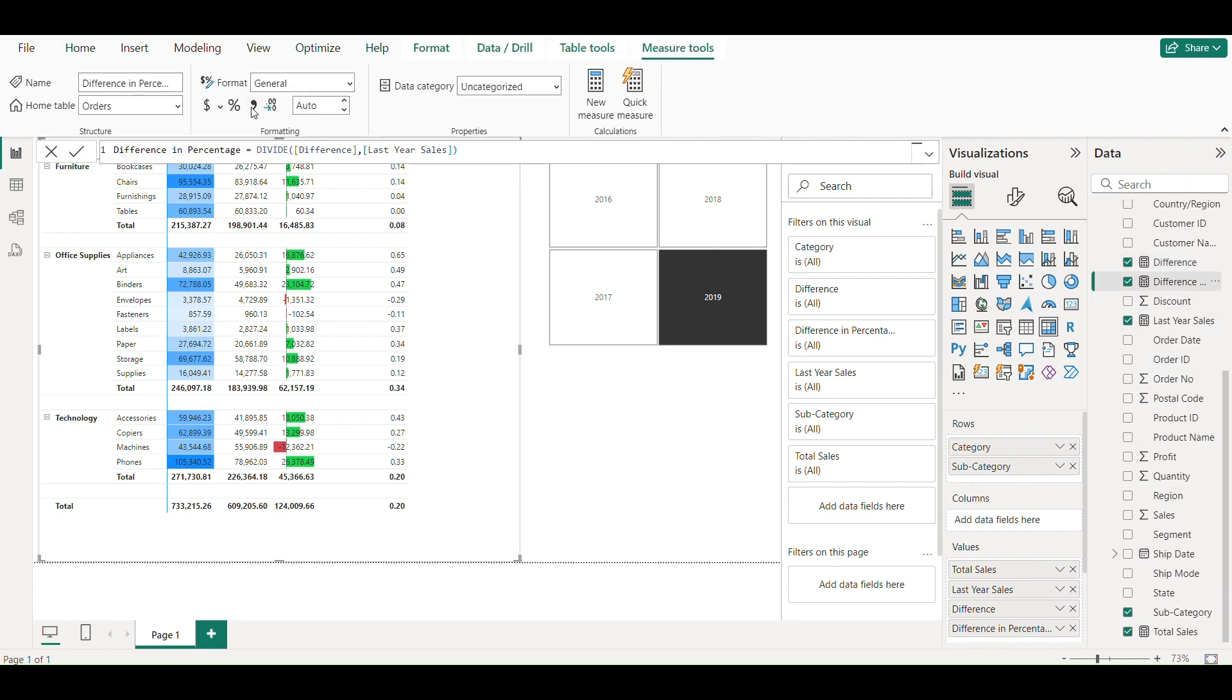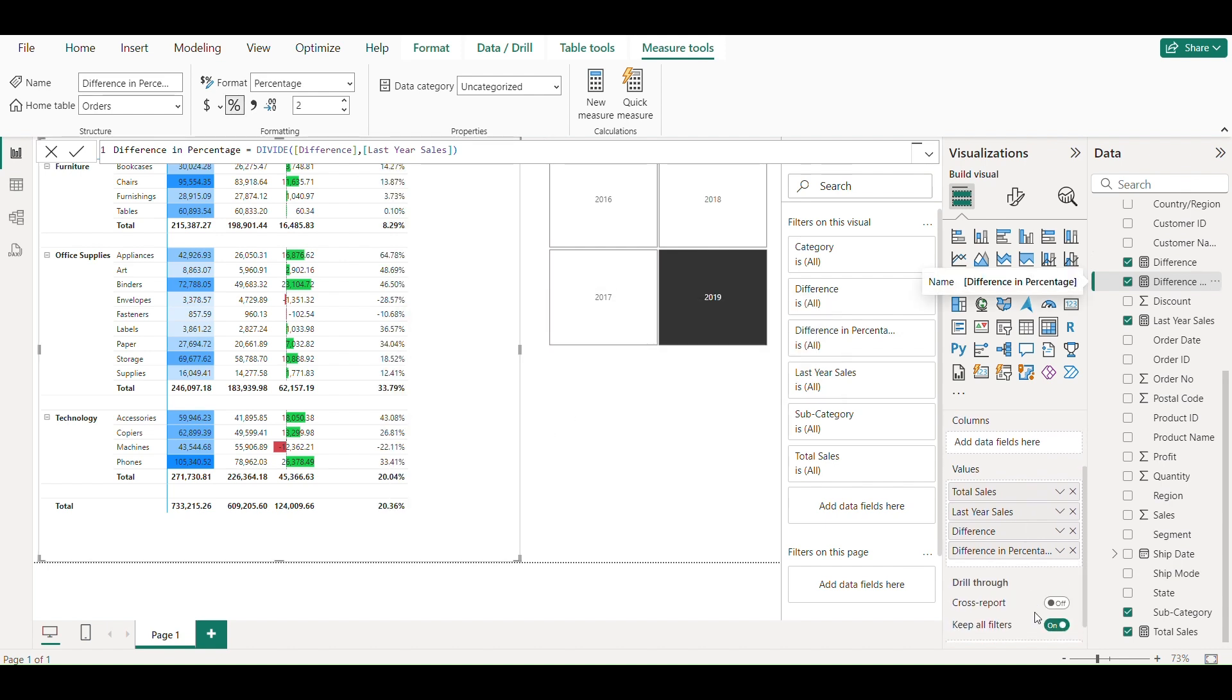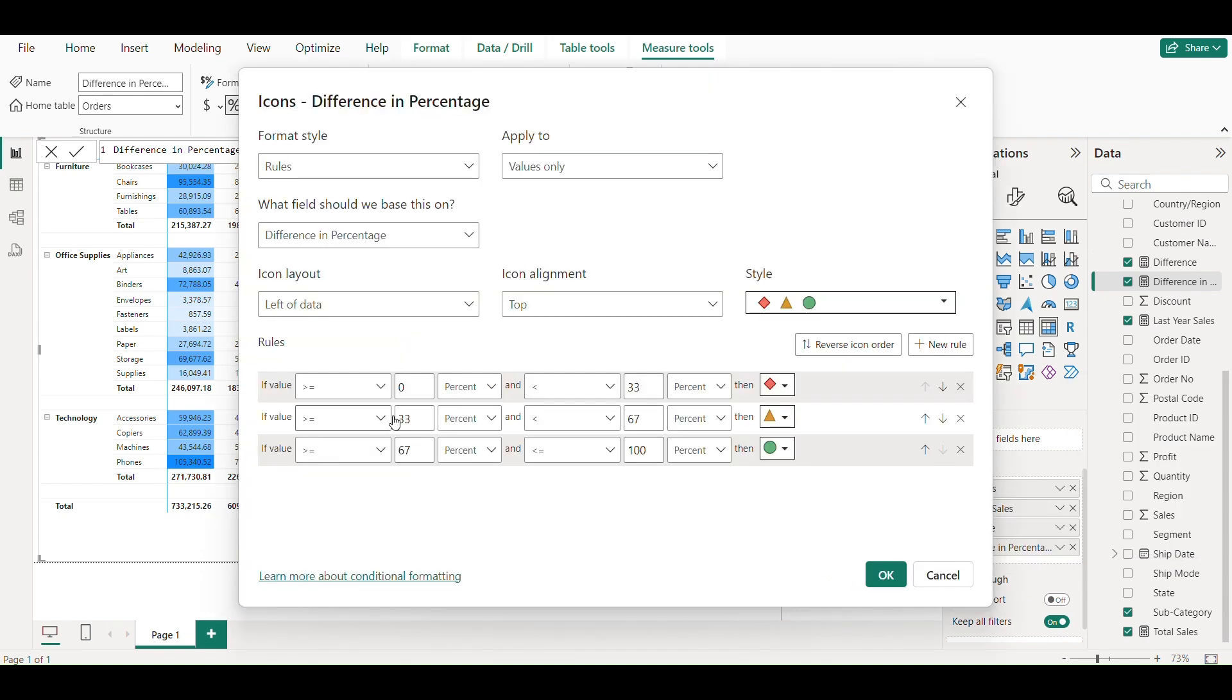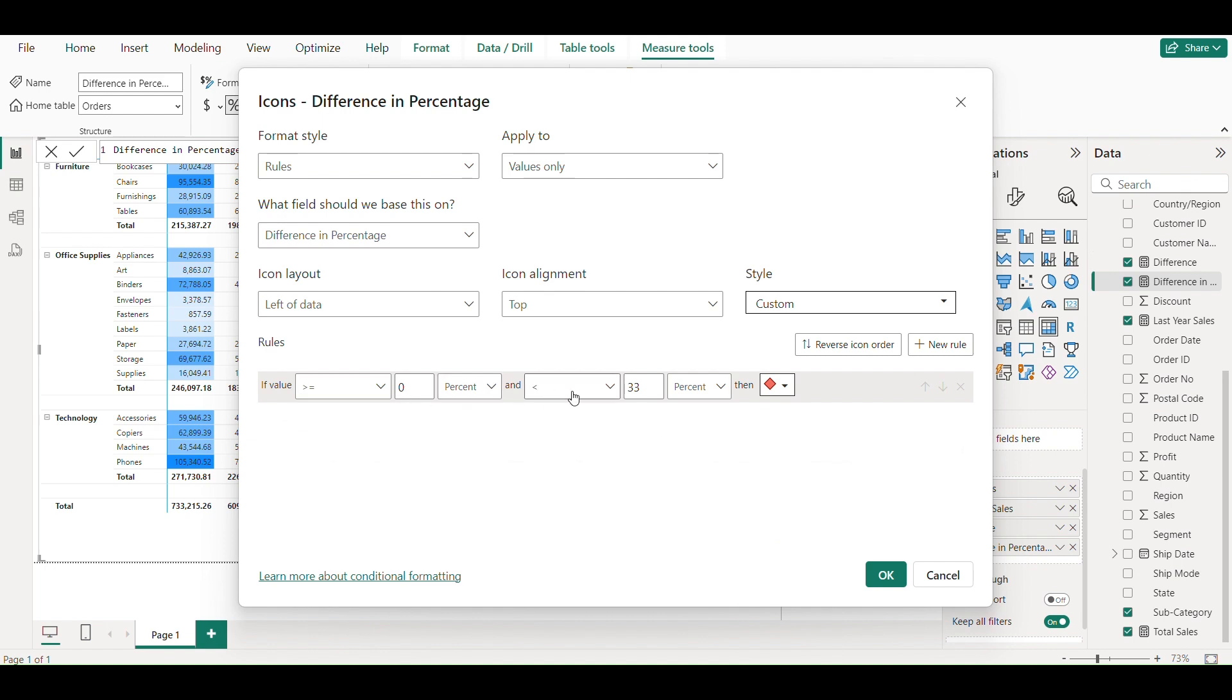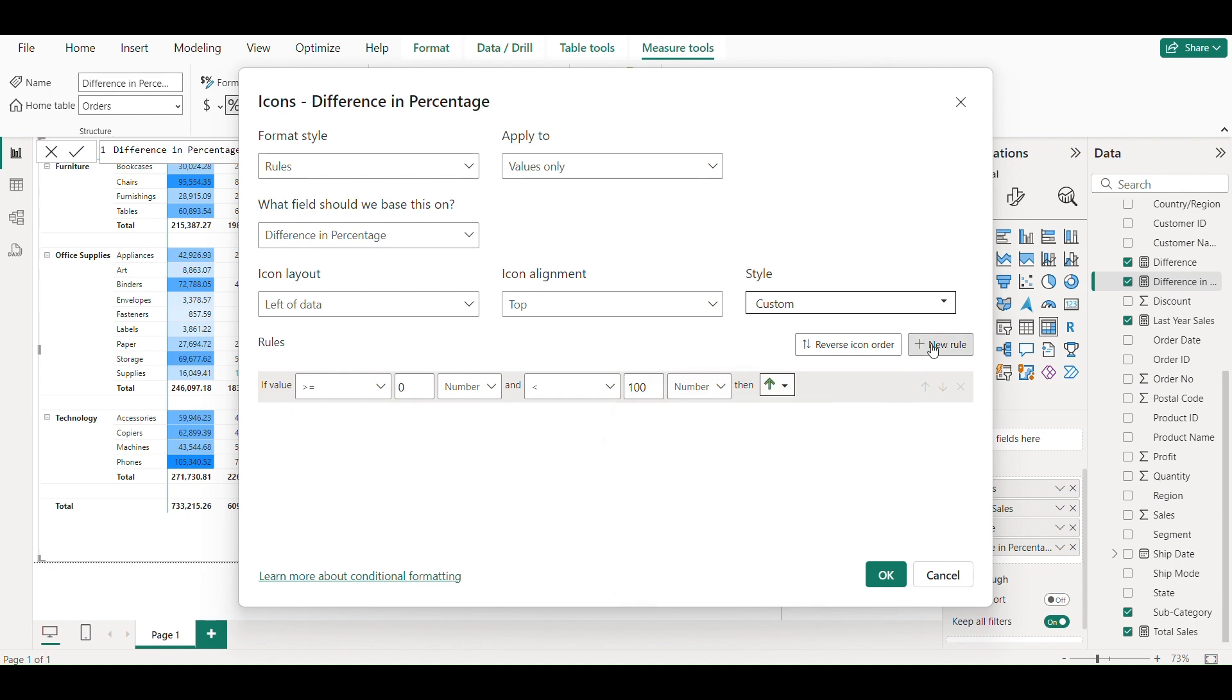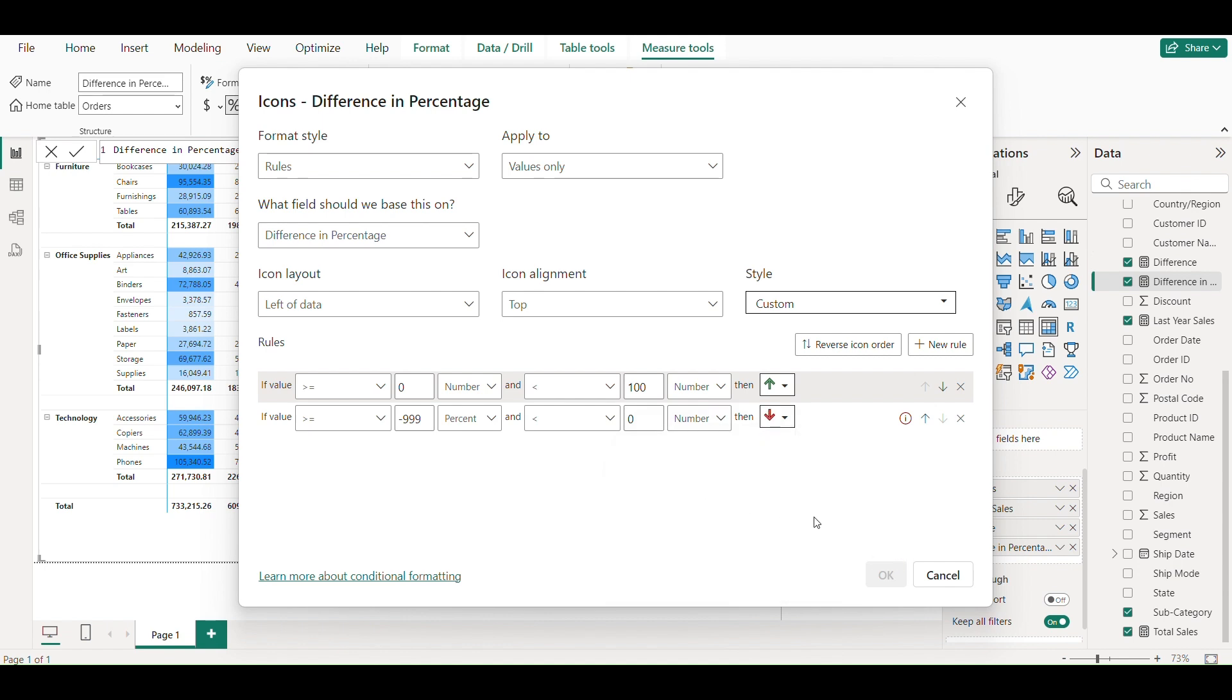Adding conditional formatting to difference percentage using icons. Where the number is between 0 to 100, shown as green up arrow. And if percentage is negative, then shows as downward red arrow.